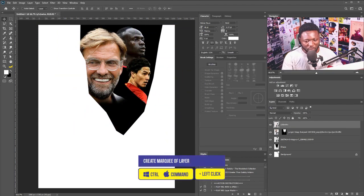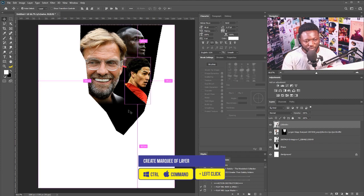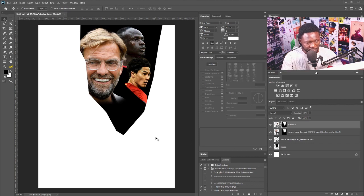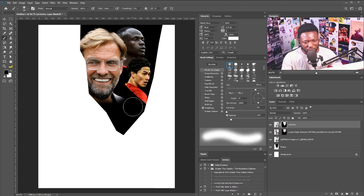I'll hold down Ctrl and click to bring out the marquee selection of that shape, then select the vector mask again on that layer. I'll select the brush and just take out some part of this.